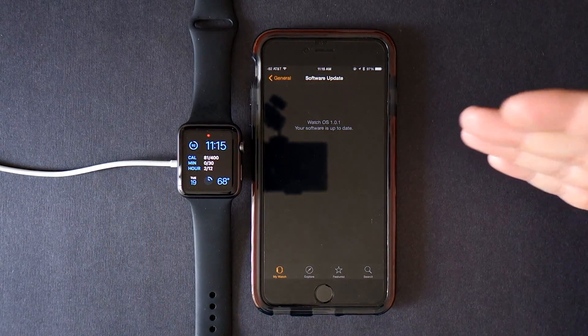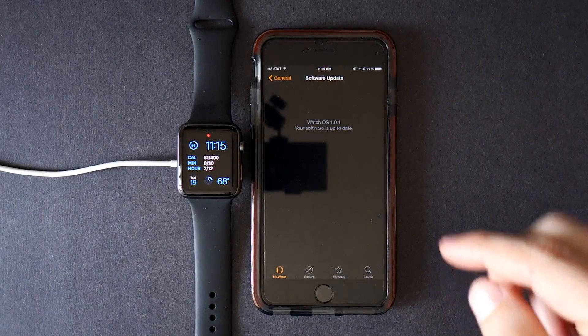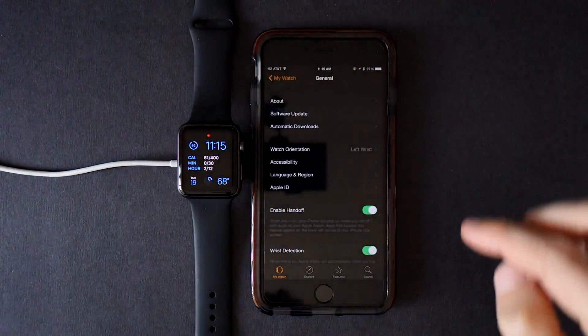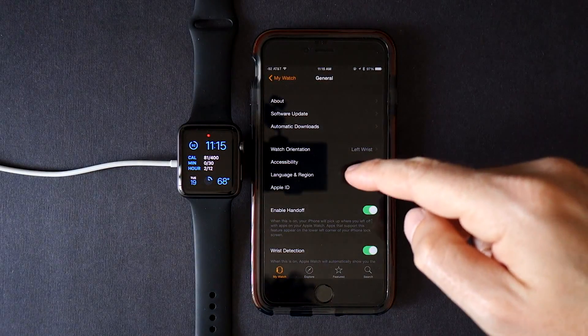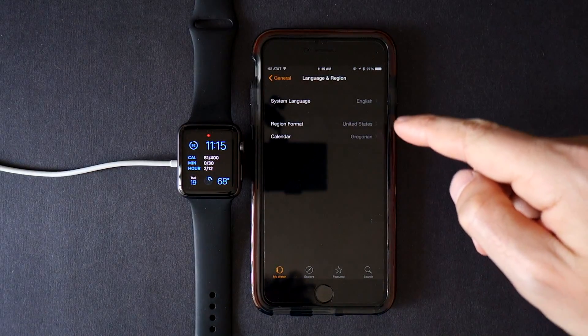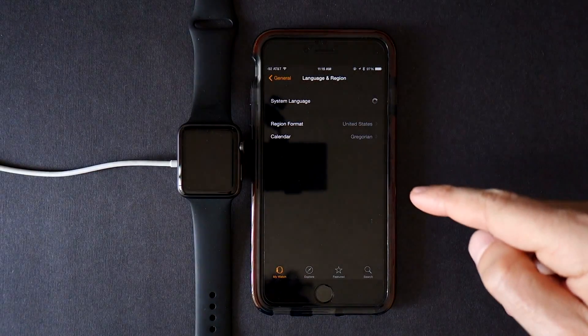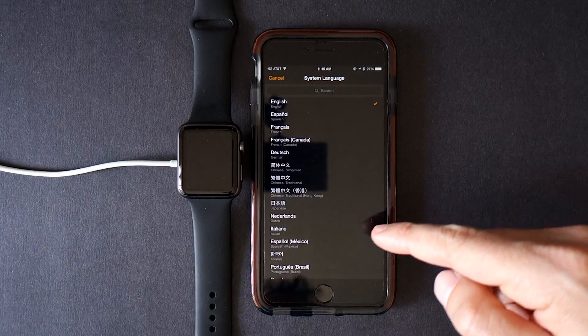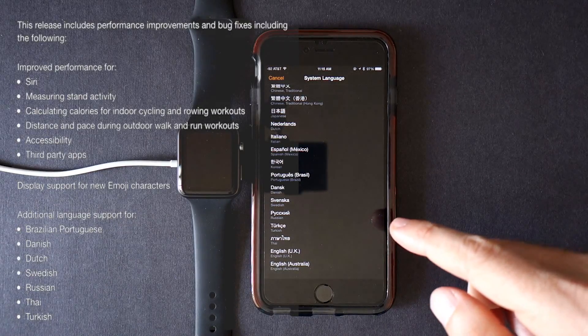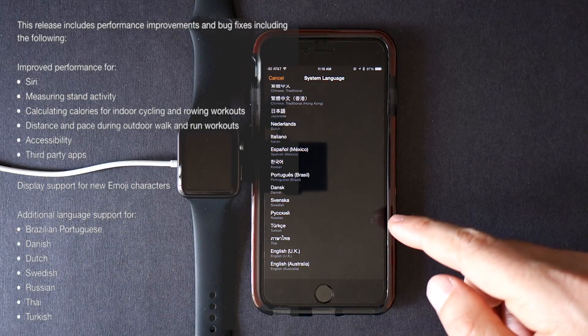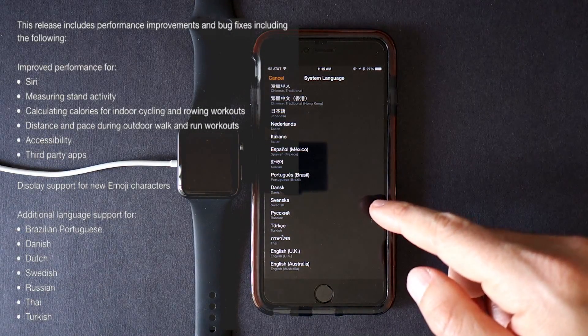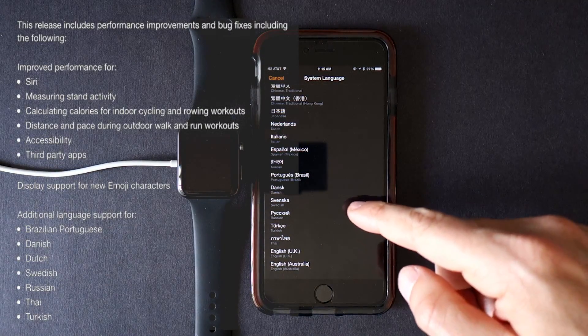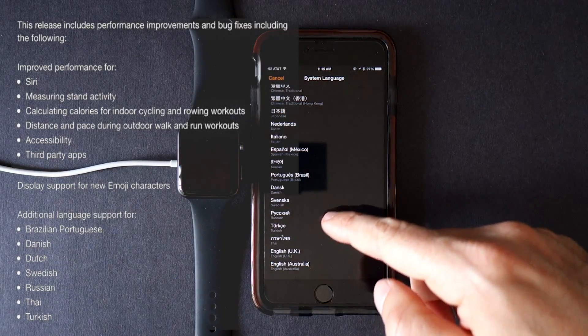Yes, 1.0.1 is up to date. And what is new? New languages. You can select Brazilian Portuguese, Danish, Dutch, Swedish, Russian, Thai and Turkish.